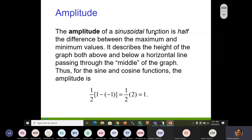Amplitude: the amplitude of a function is half the difference between the maximum and minimum values — write that down. Amplitude equals max minus min, divided by two. With the sine curve, max is one and min is negative one. You subtract them to get two, multiply by one half, and the amplitude is one. Amplitude is essentially the absolute value of your highest and lowest Y value.